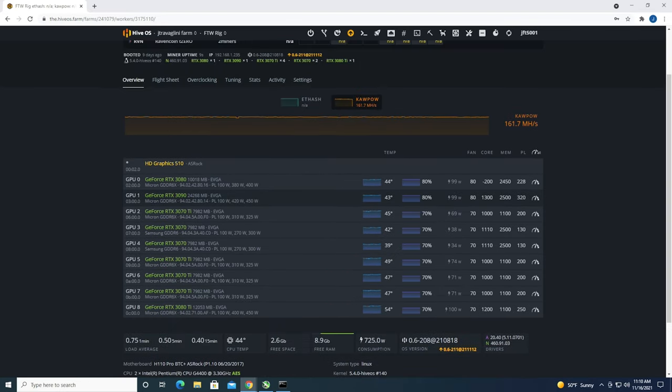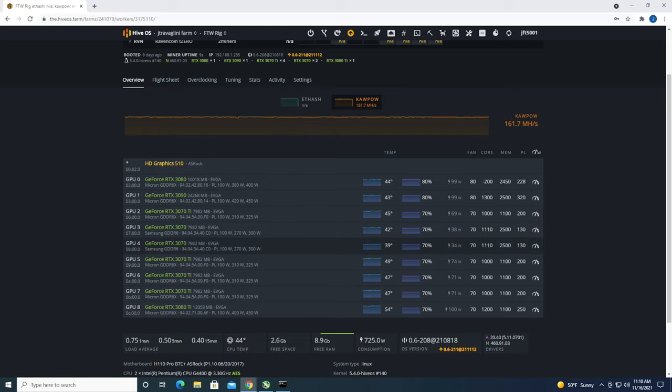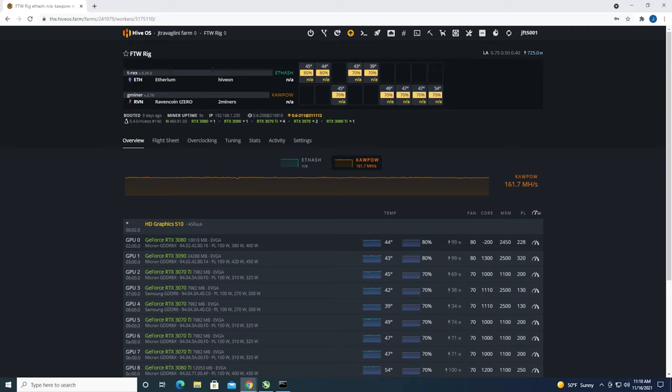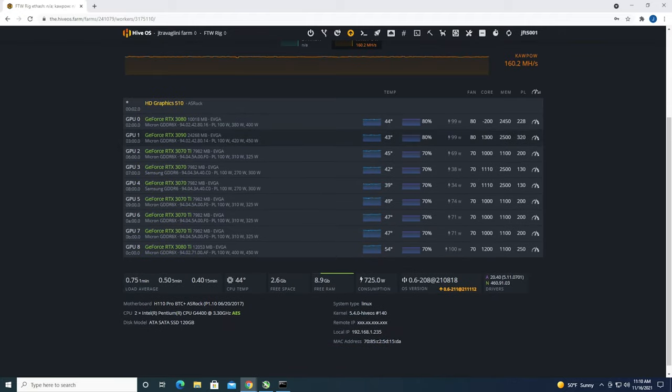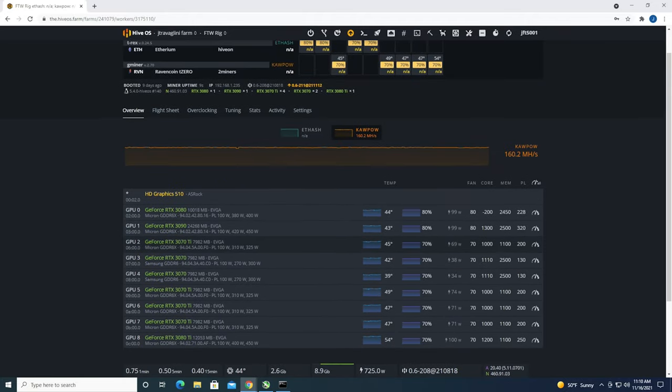I'm up to 8.9 gigabytes free RAM. So it seems to be just a Gminer issue. Now I could switch miners and go to like MiniZ or maybe NBminer or something to not have this issue, but it's been pretty stable so I'm just going to leave it here for now.